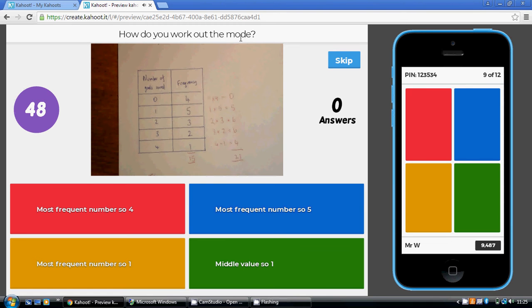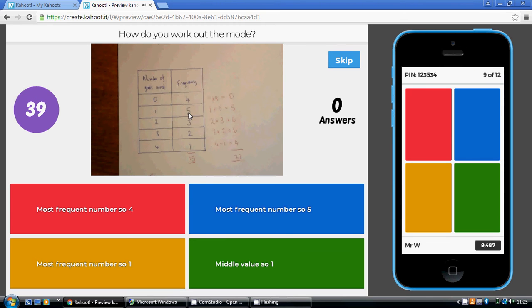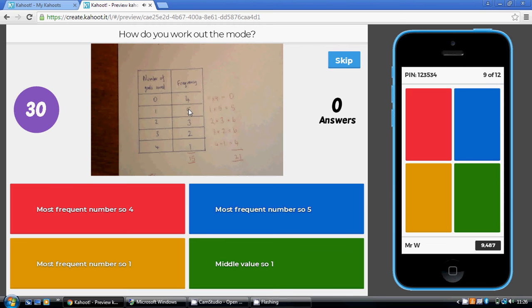So how do we work out the mode? Well, the mode is what happened most often. Now, on five occasions, something happened. What happened on those five occasions? We scored one goal. So the mode is one. It's the most frequent, but it's one. Be very careful not to put down the five.